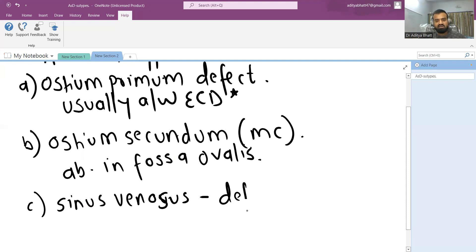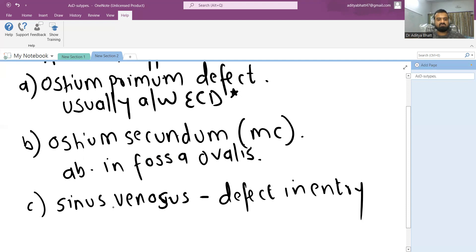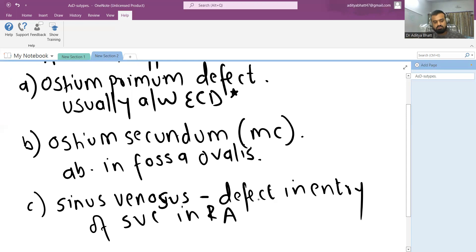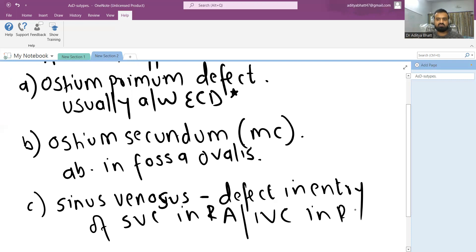There is defect in entry, defect in entry of SVC and RA or IVC and RA. The entry point of IVC and SVC are abnormal.